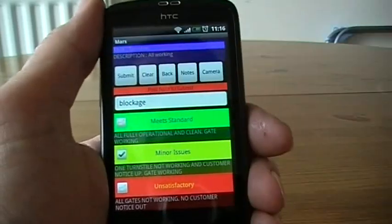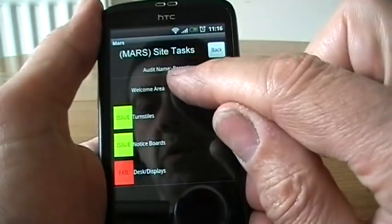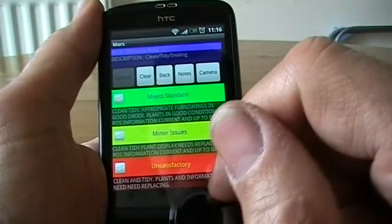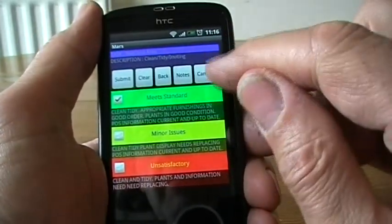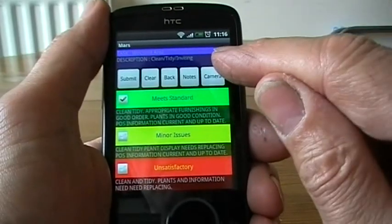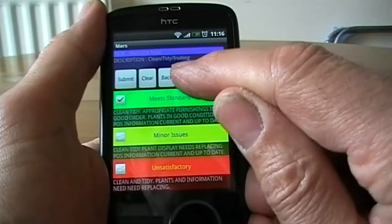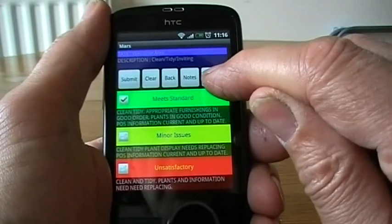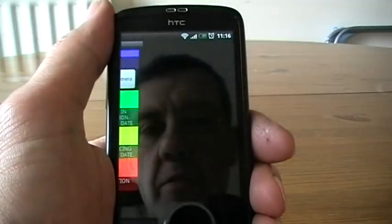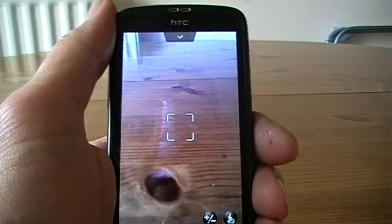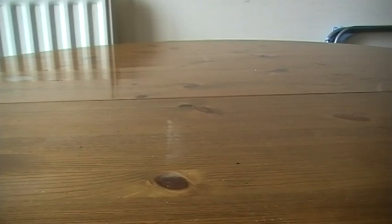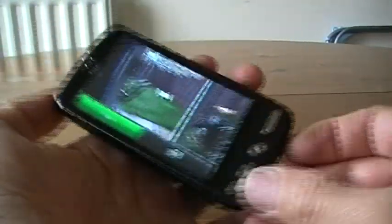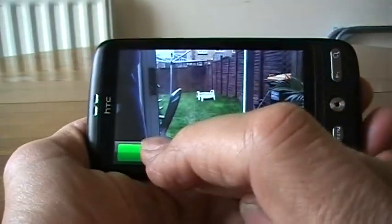So I've got 'blockage' in there — I'll submit that one. We go into the welcome area. I'm going to click on 'meets standards'. What I want to do is take a picture of this. I can put a note in if I want to, but I'm not going to. So I'm just going to take a picture. You can see it opens up the camera. I'm going to take the phone away for a second.